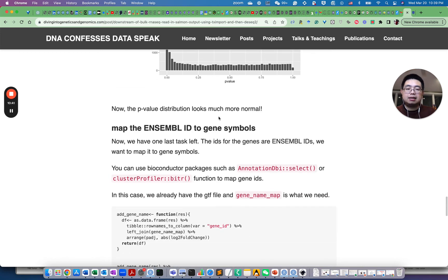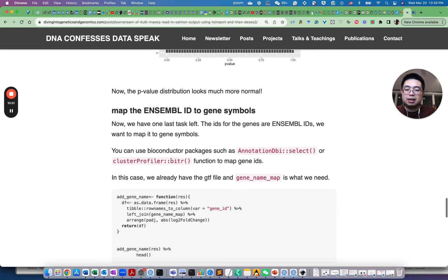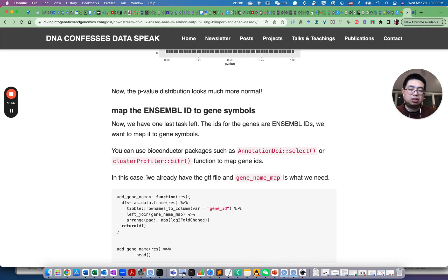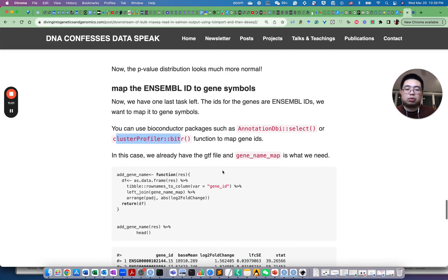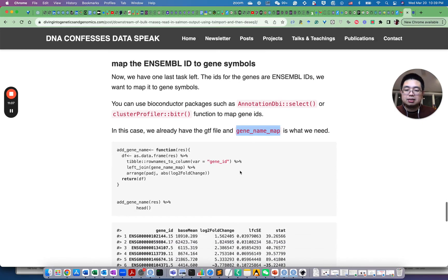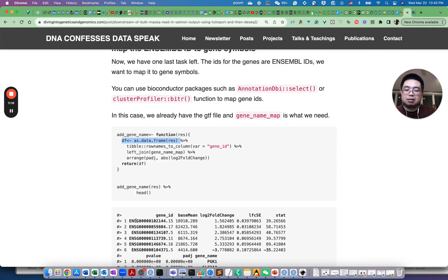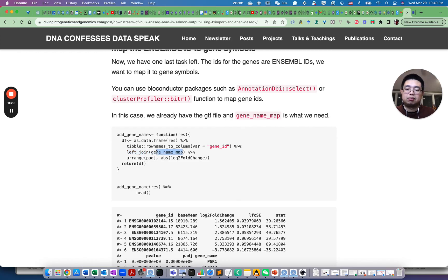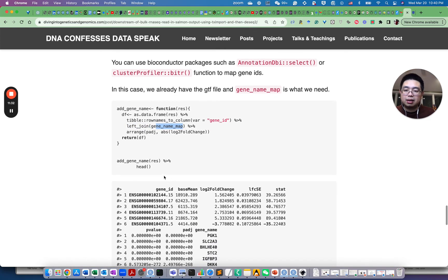And then we have the last task to do because the gene ID, Ensembl ID, we want to map it to gene symbols. So of course, we can use Bioconductor packages such as AnnotationDbi select function or the clusterProfiler bitr function to map gene IDs. But in this case, we already prepared this gene name map file from the GTF file, if you remember. So I just made a small function here. Convert that results object to a data frame and then put this row names into a new column called gene ID. And then I left join with that gene name mapping file that we got from the GTF file. And then return the data frame.